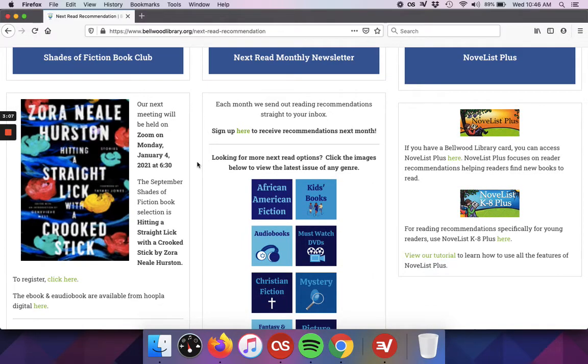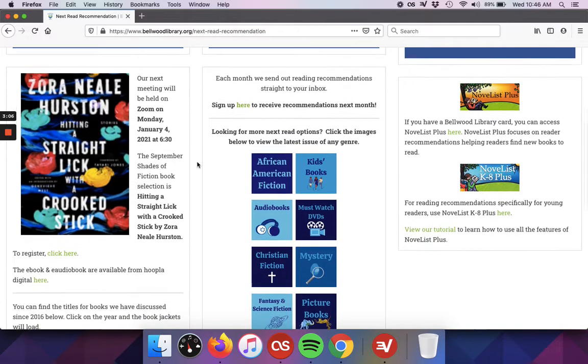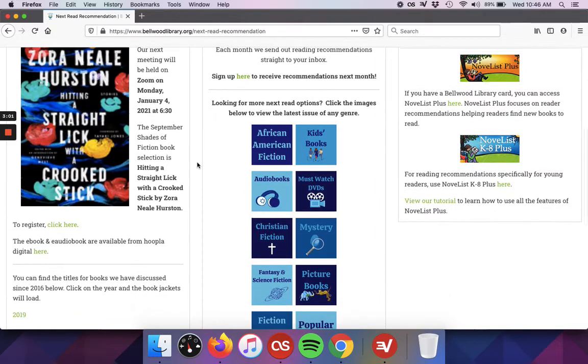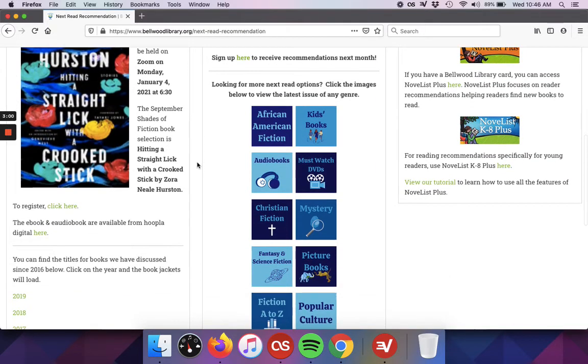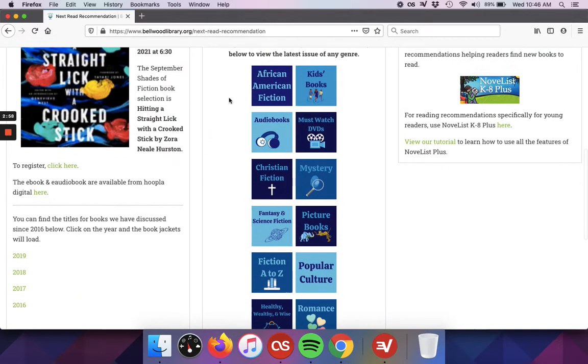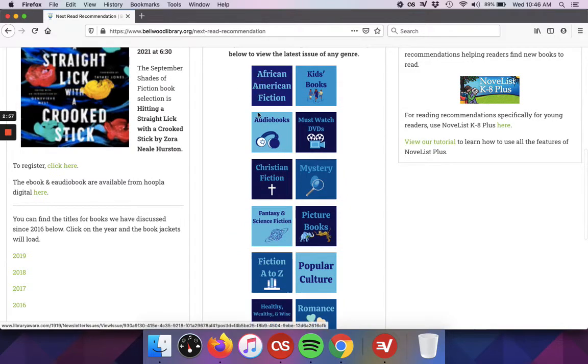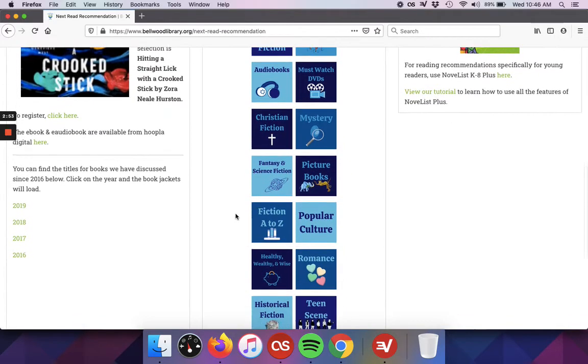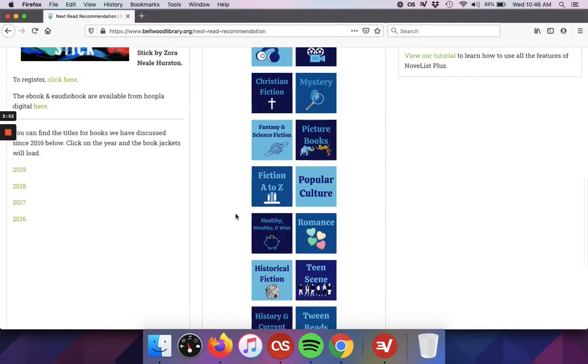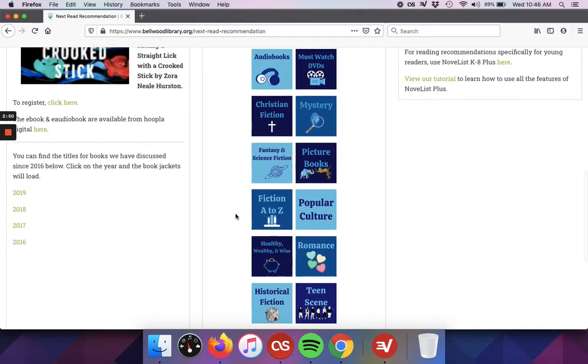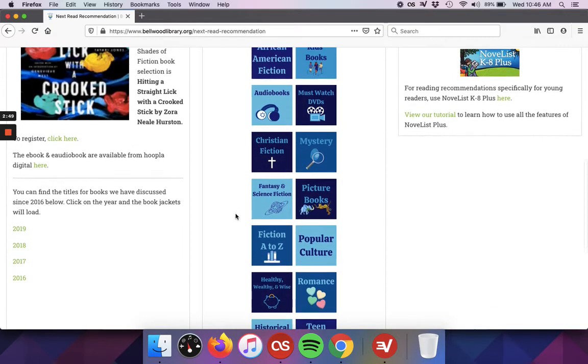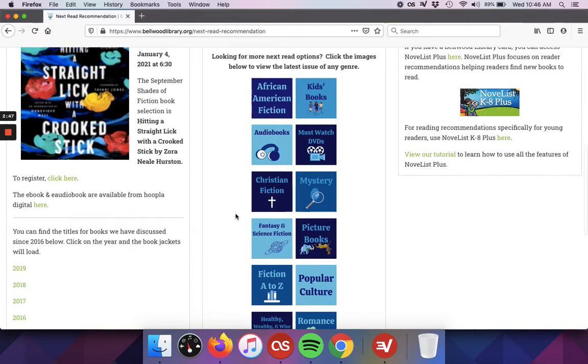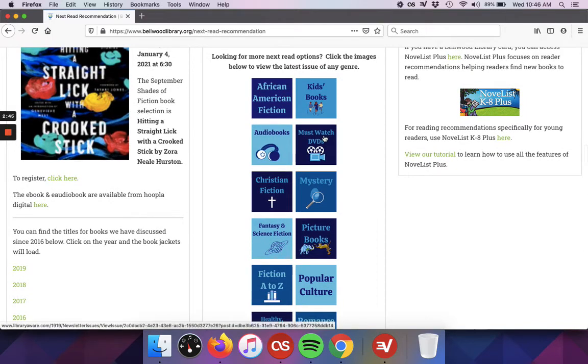As it says, each month we send out reading recommendations straight to your inbox. One of our librarians will go through each month to these different genres that you can see listed here, and they will find the books that are new in our collection that relate to these different areas, and they'll include them.